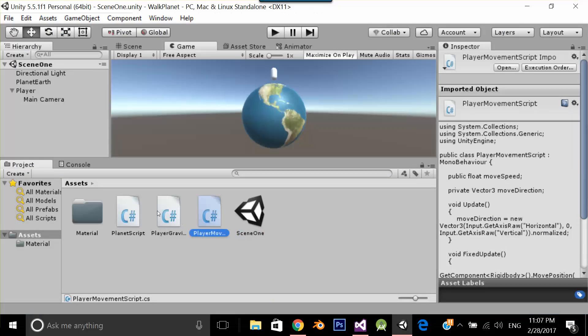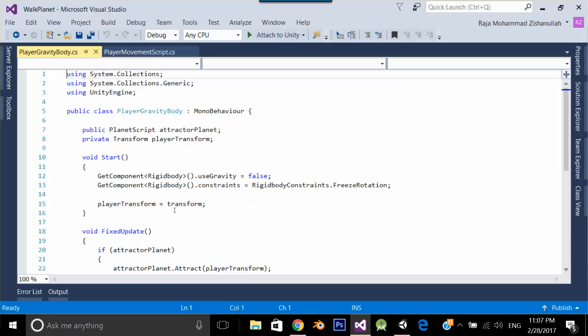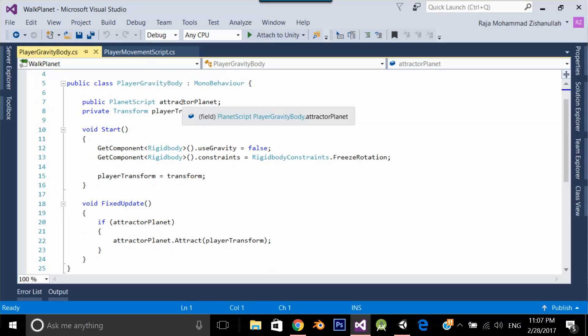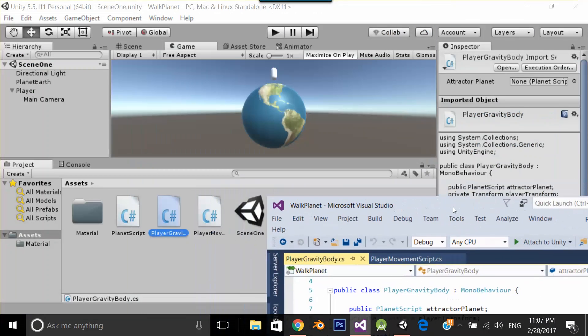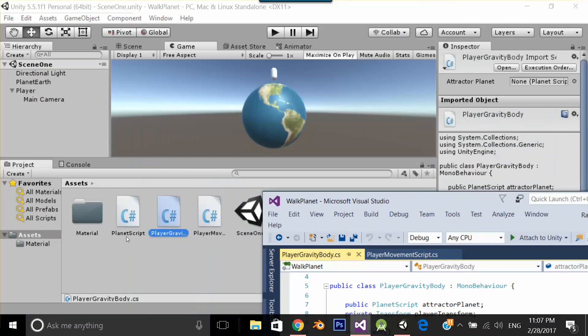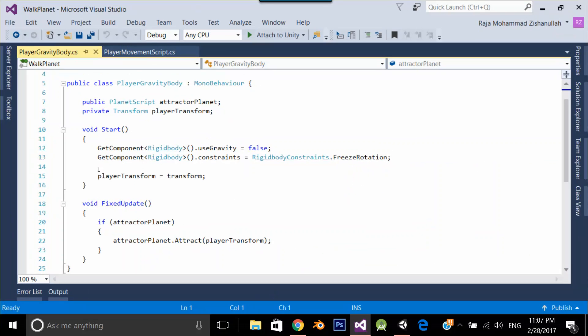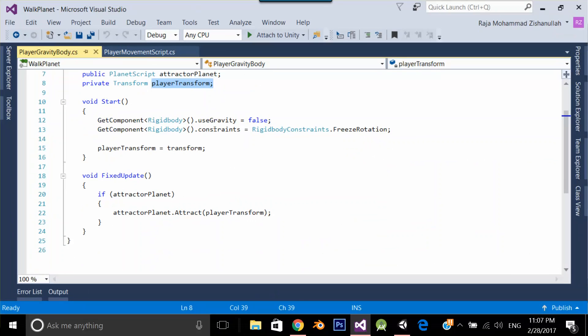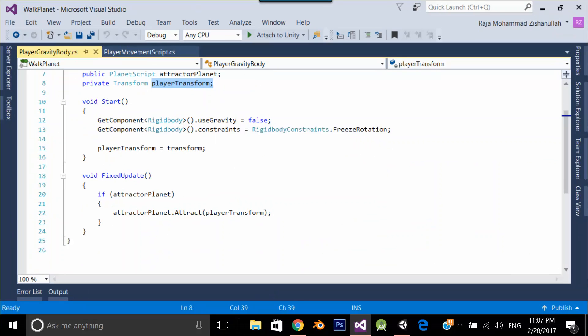Let's go back to player gravity body. Over here as you can see, I have a public variable planet script attractor planet which is planet script. Second is this is my player transform. What I am doing on my player rigid body I am setting gravity to false because over here I don't want to apply the gravity. I want it to set in the planet script not over here.